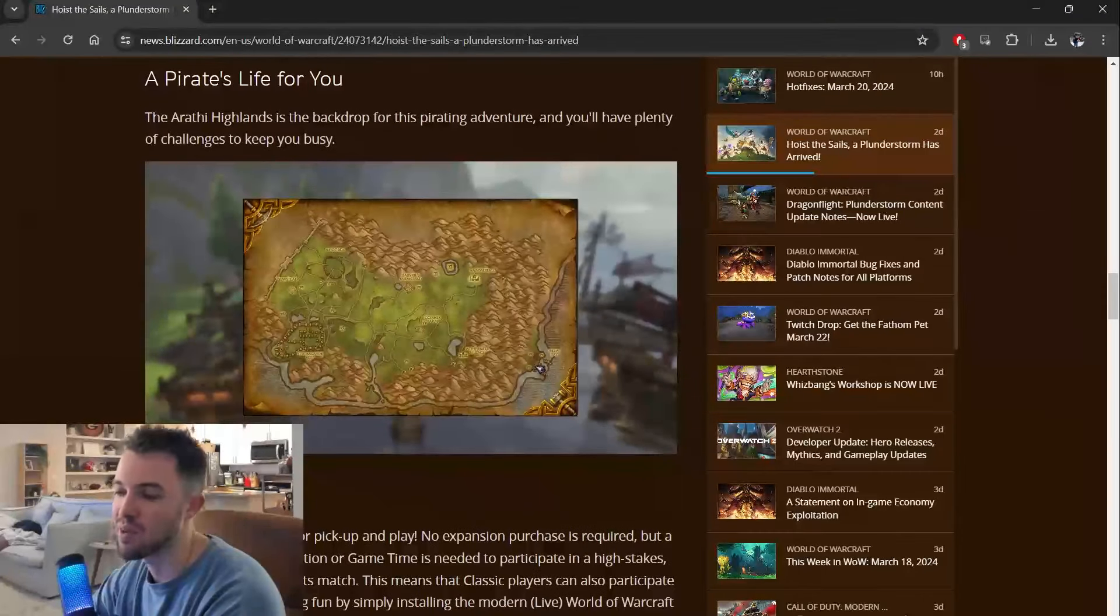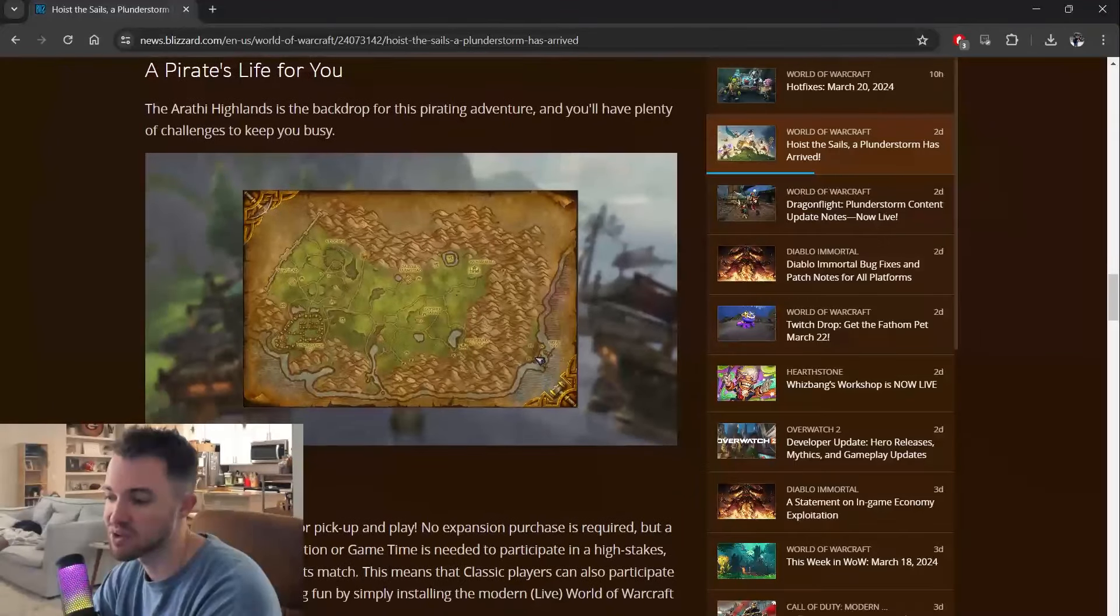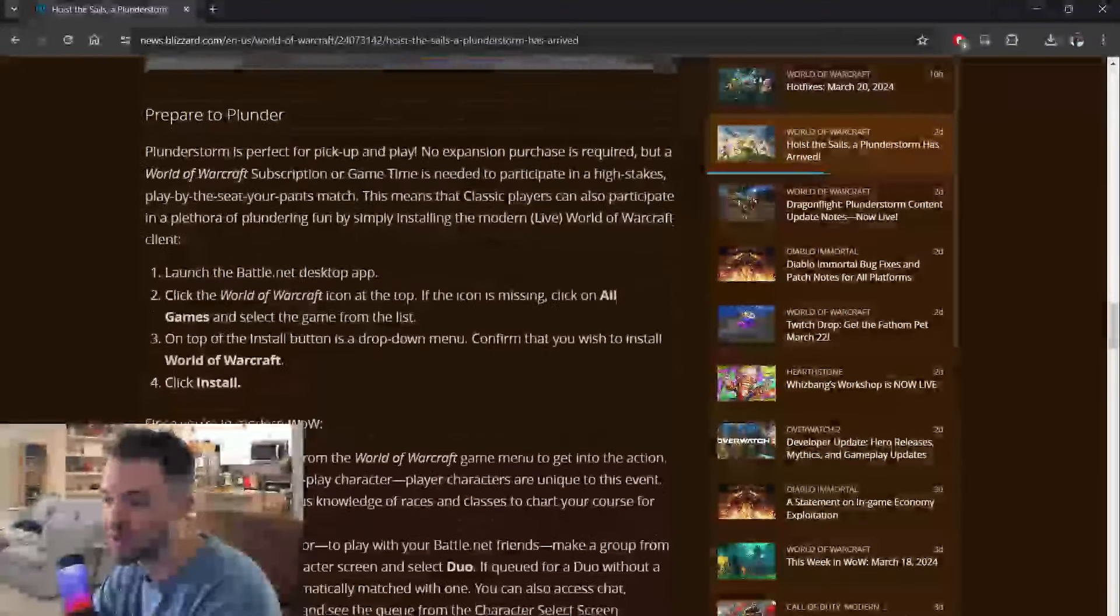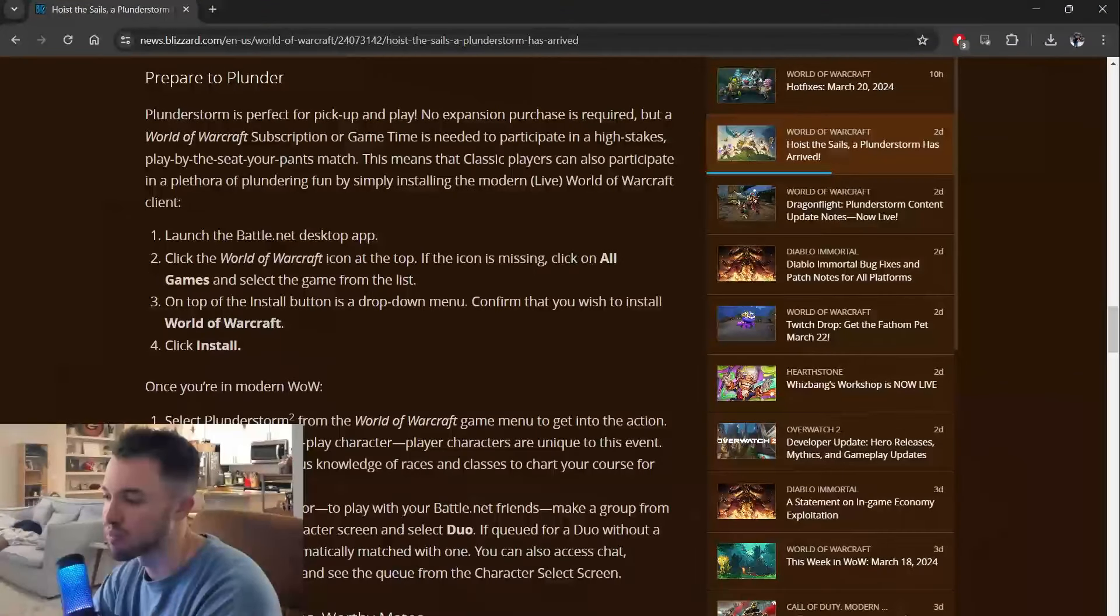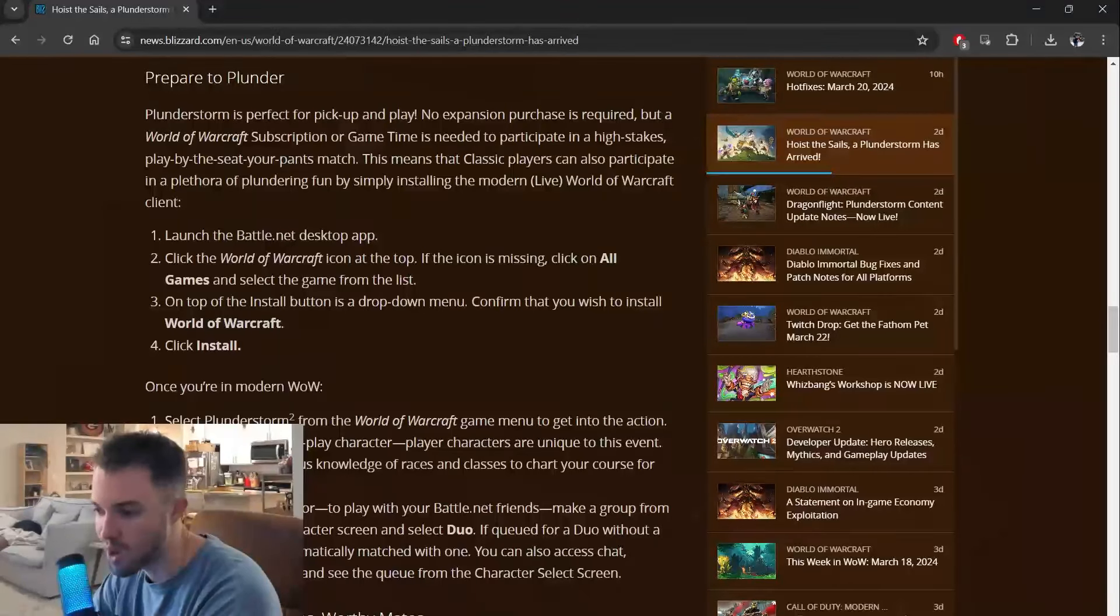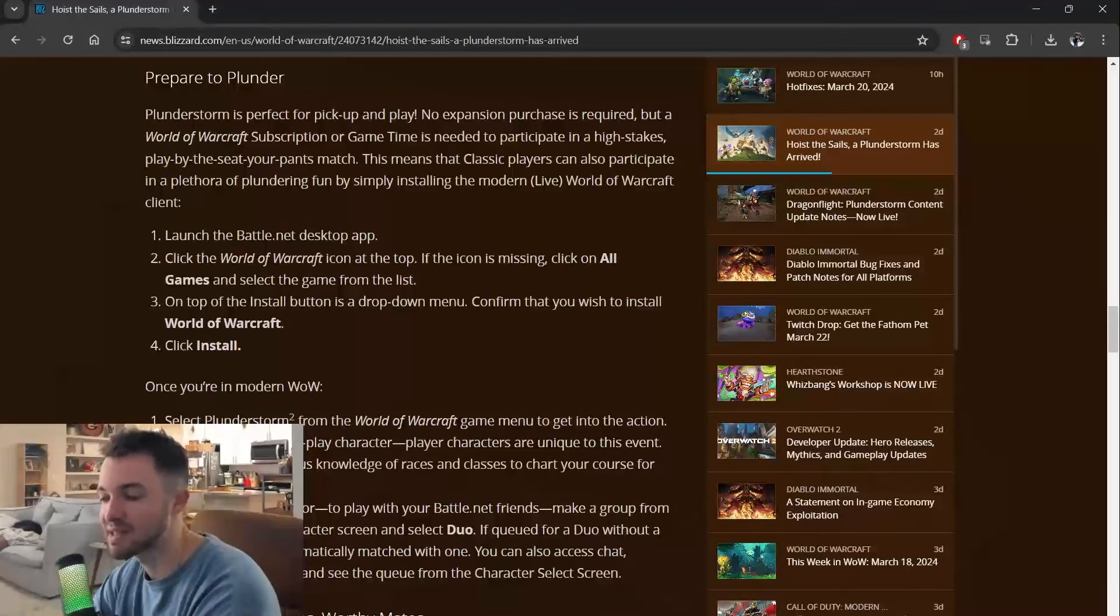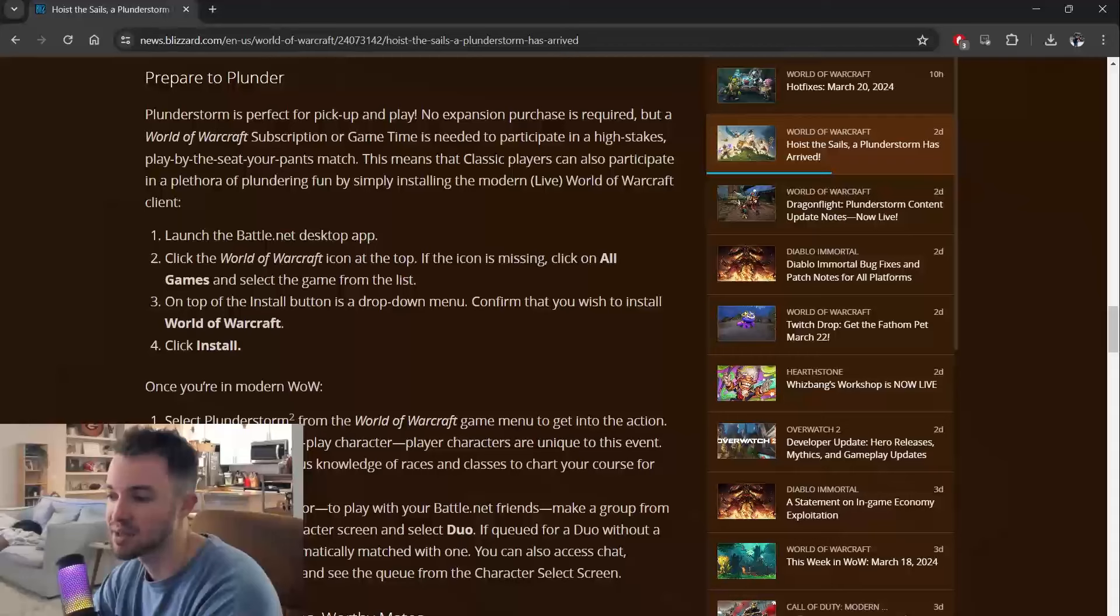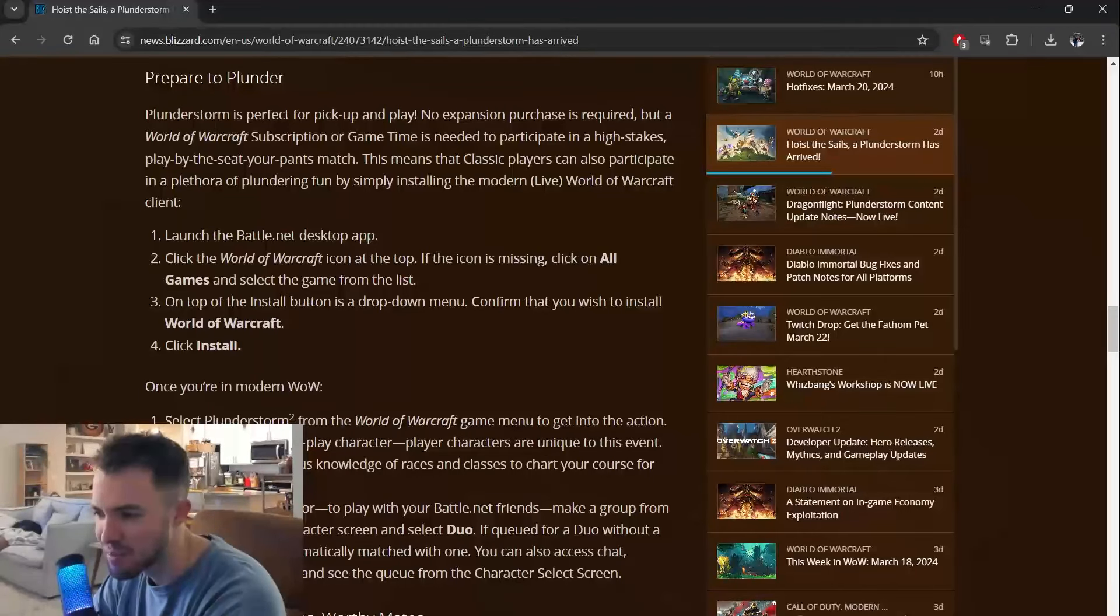A pirate's life for you. The Arathi Highlands is the backdrop for this pirating adventure. That's just one of the zones in WoW. And you'll have plenty of challenges to keep you busy. Plunderstorm is perfect for pickup and play. No expansion purchase is required, but a World of Warcraft subscription or game time is needed to participate in a high-stakes, played-by-the-seat-of-your-pants match.